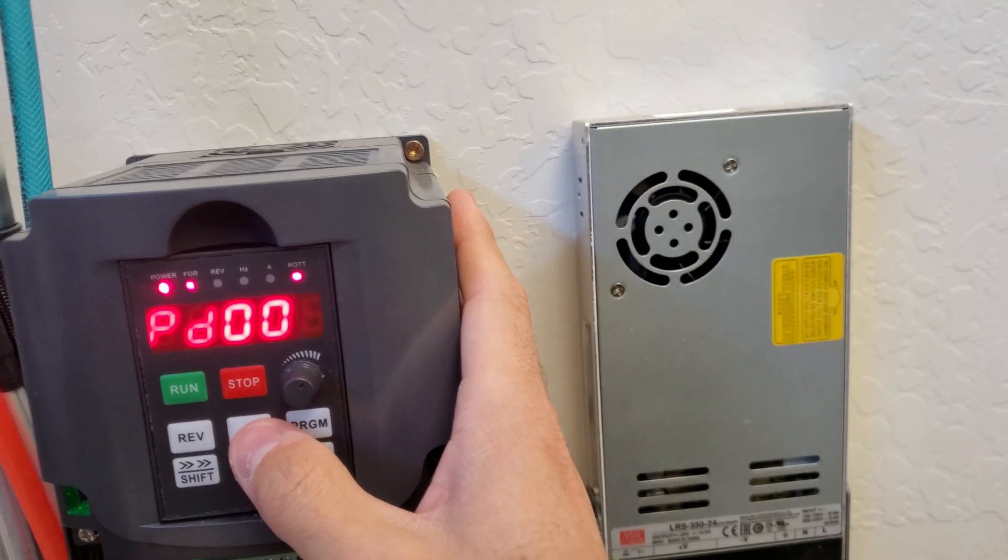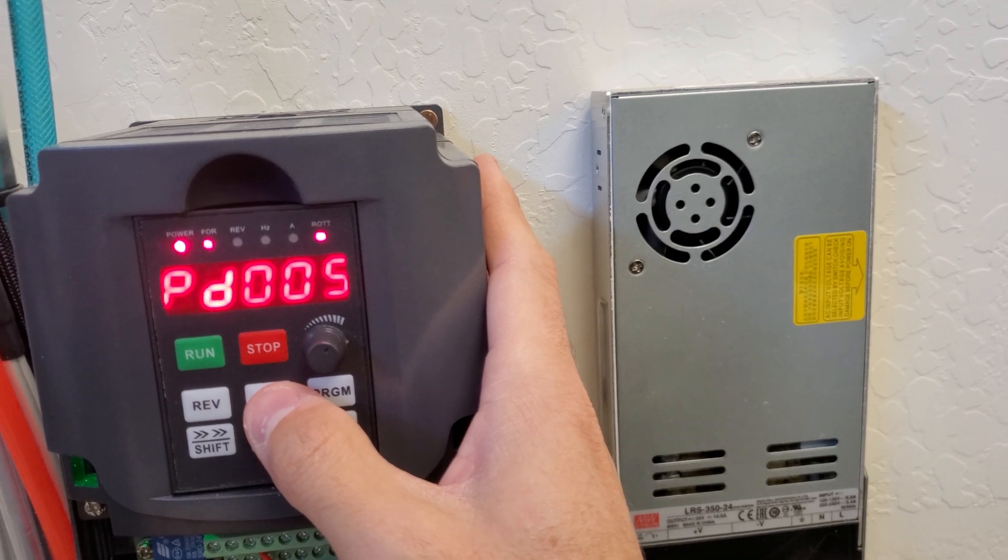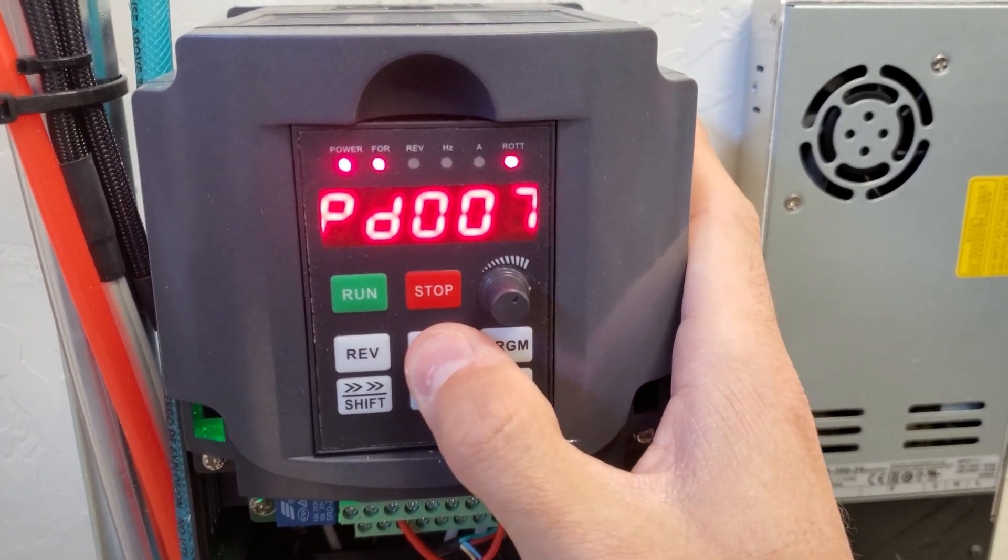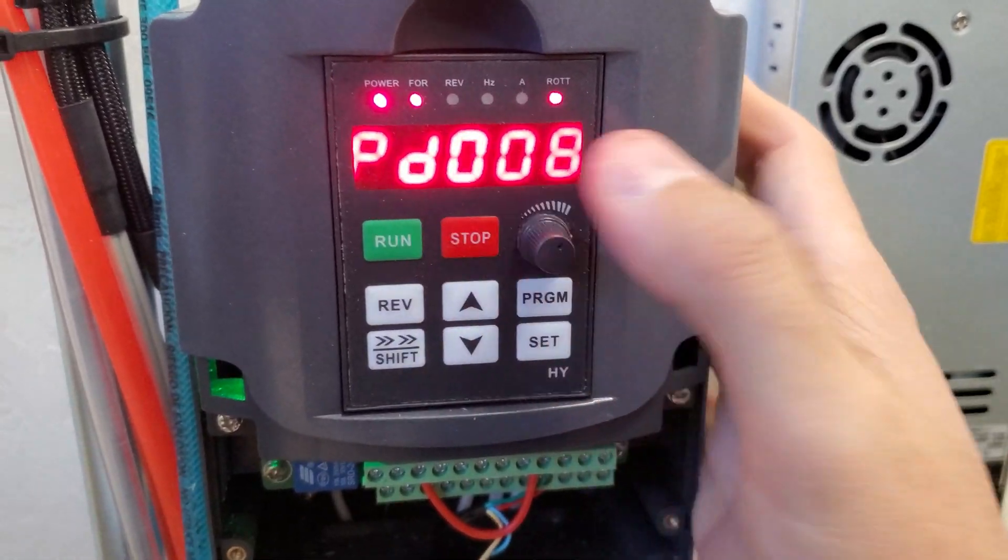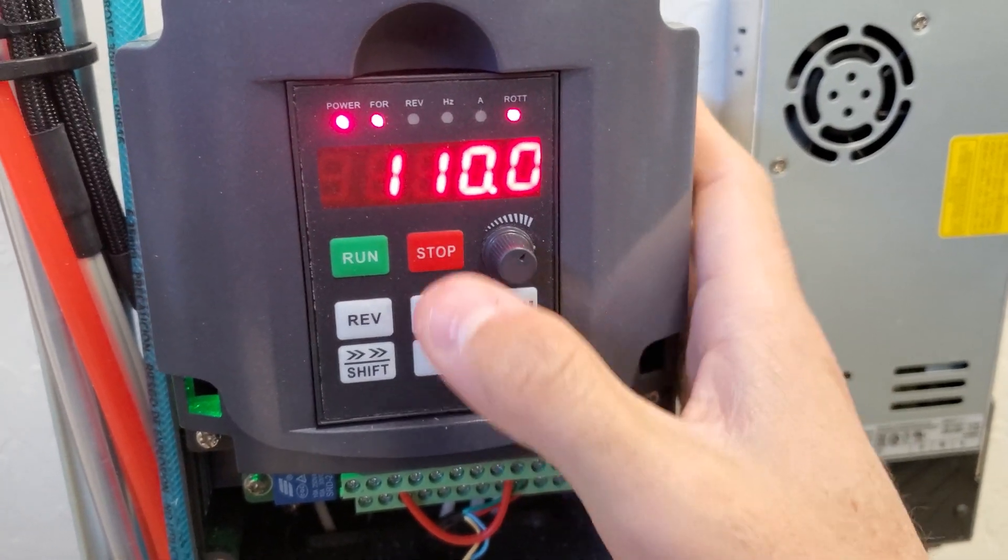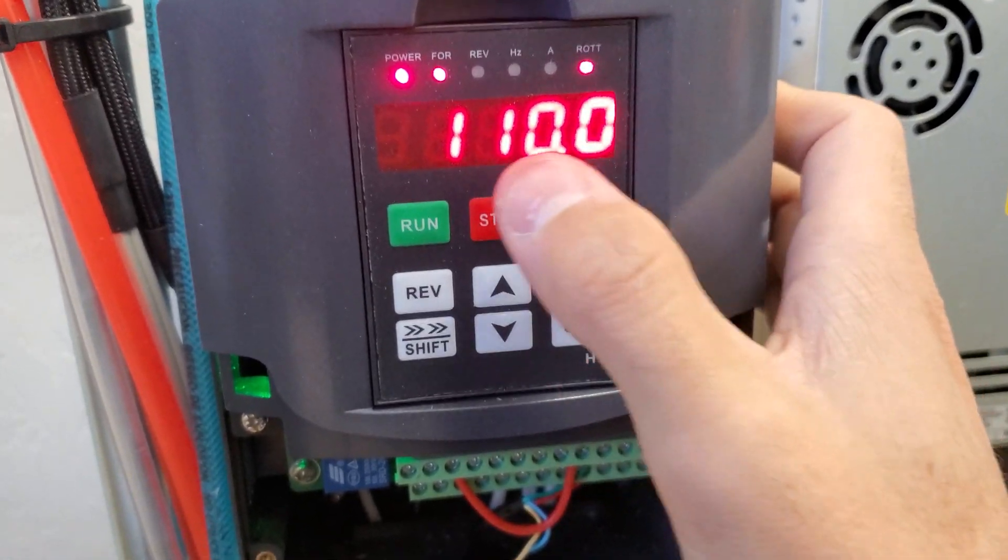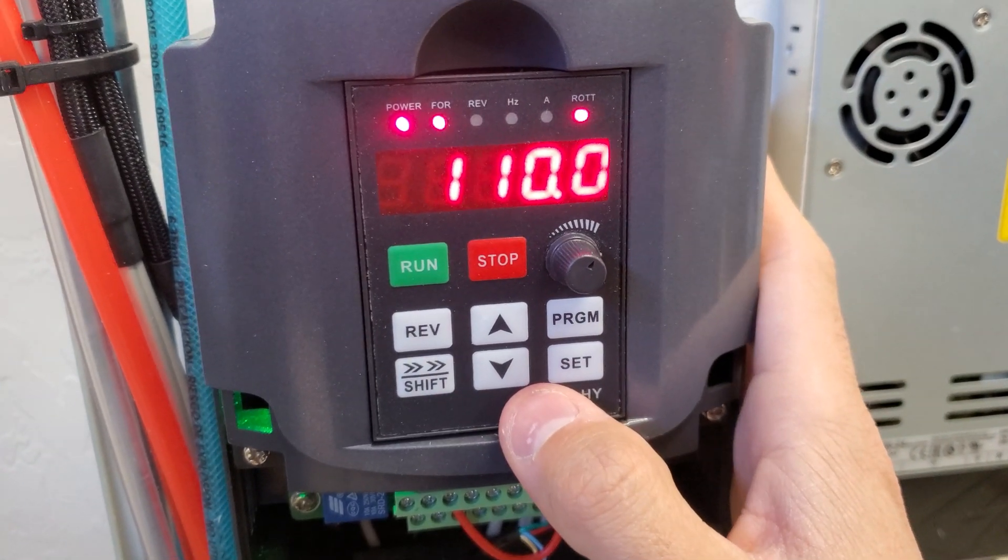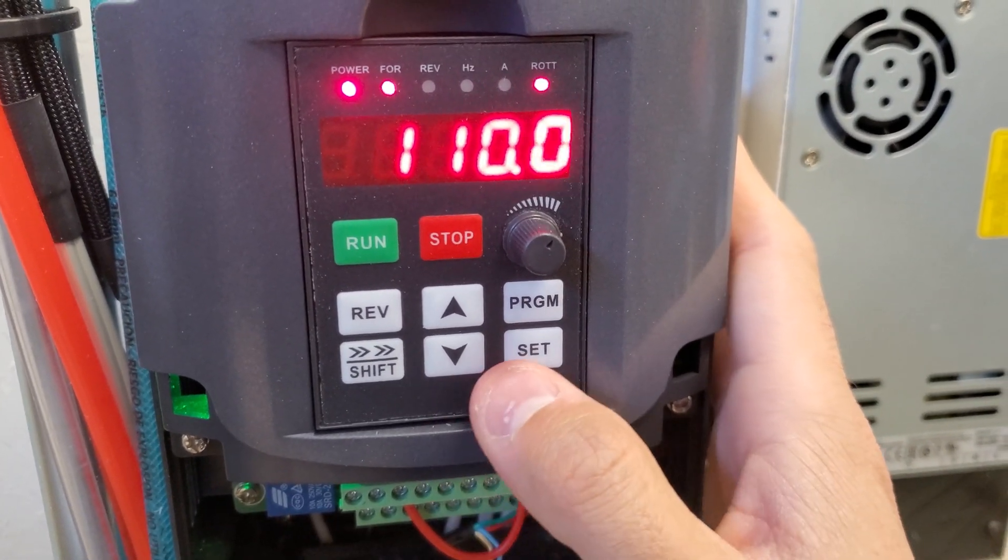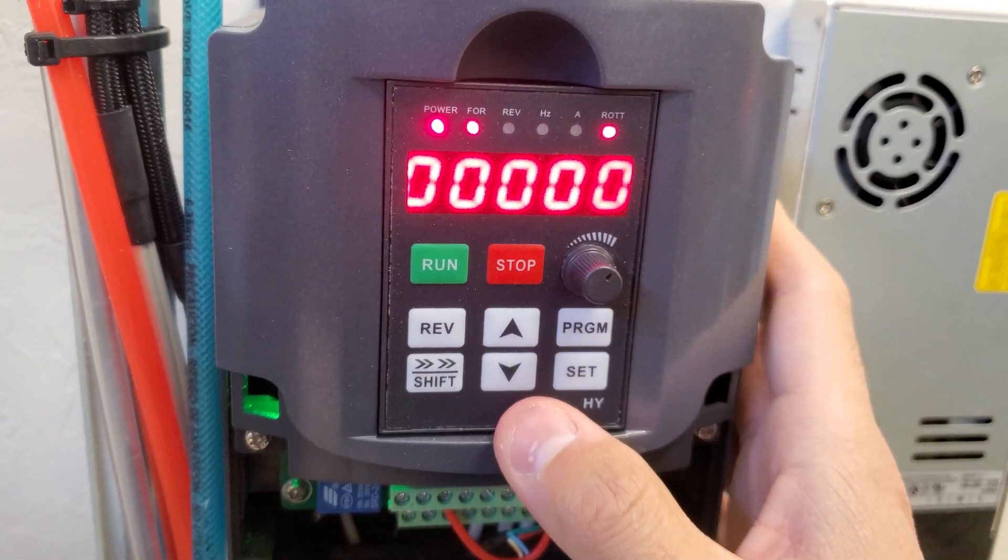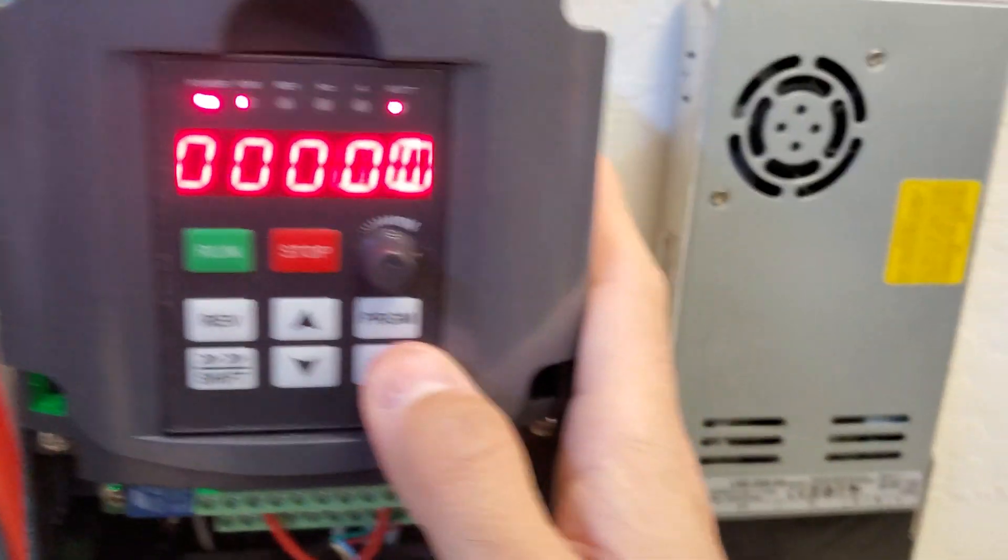And then if you're running the 110 volt spindle and VFD setup, you'll go into BD008. You're set this to 110. By default, it's set to 220. Mine was originally set to 220, and I didn't set this. I forgot to. And I could only get to about 12,000 RPM. Once you set that to 110, it went up to 24,000.